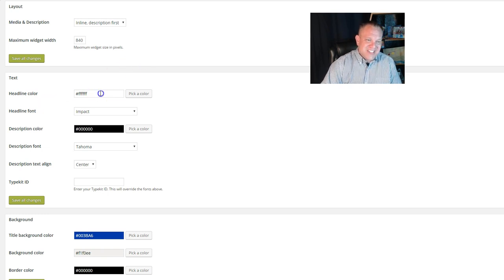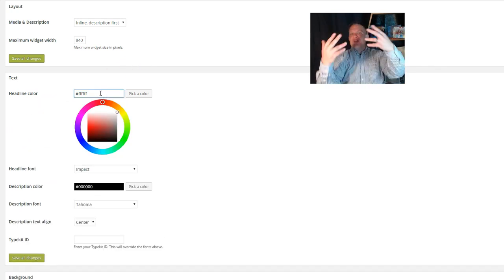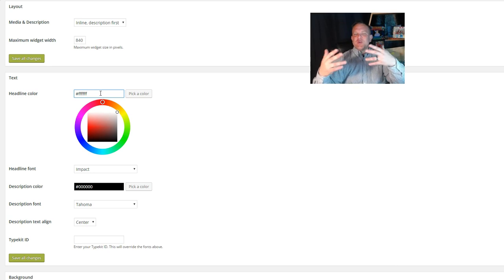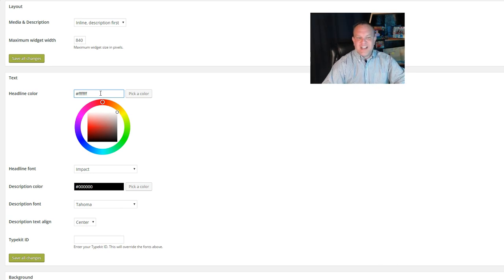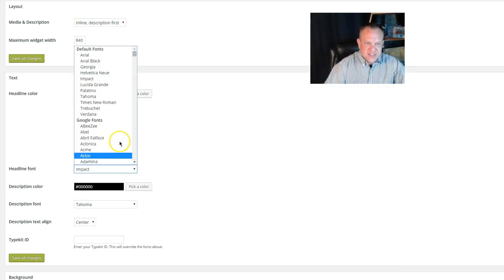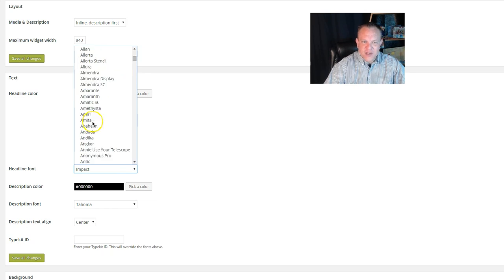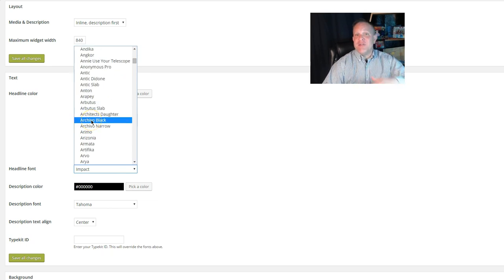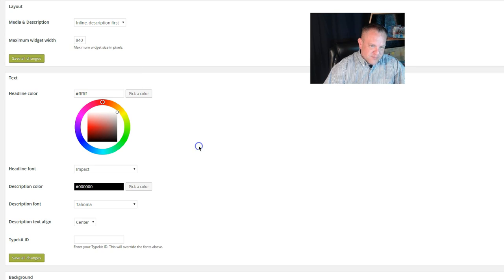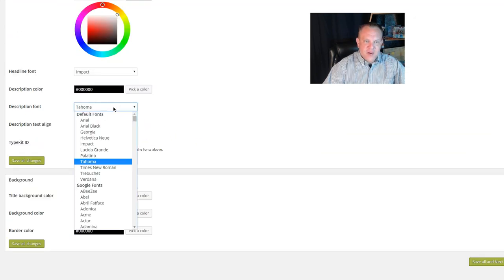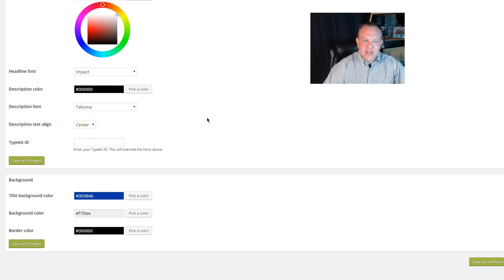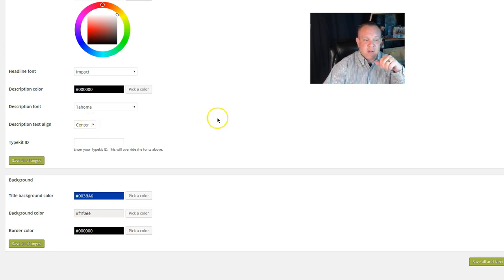Feel free to change the headline color to whatever fits your site and your design the best. If you want to change to a different font, that's not a problem either. Pick a default font or any of the Google fonts you want to use. Change up the description color, pick another font down there for the description, and you can choose your alignment and all that. Then go down to the bottom where you've got your background options.